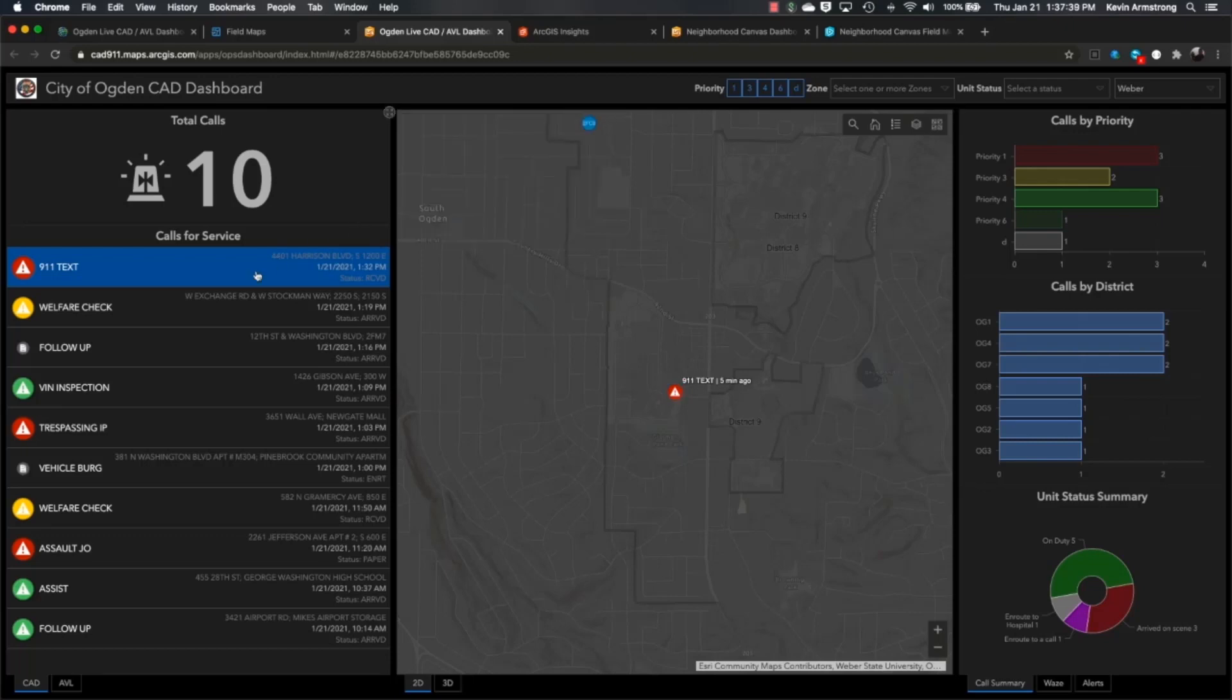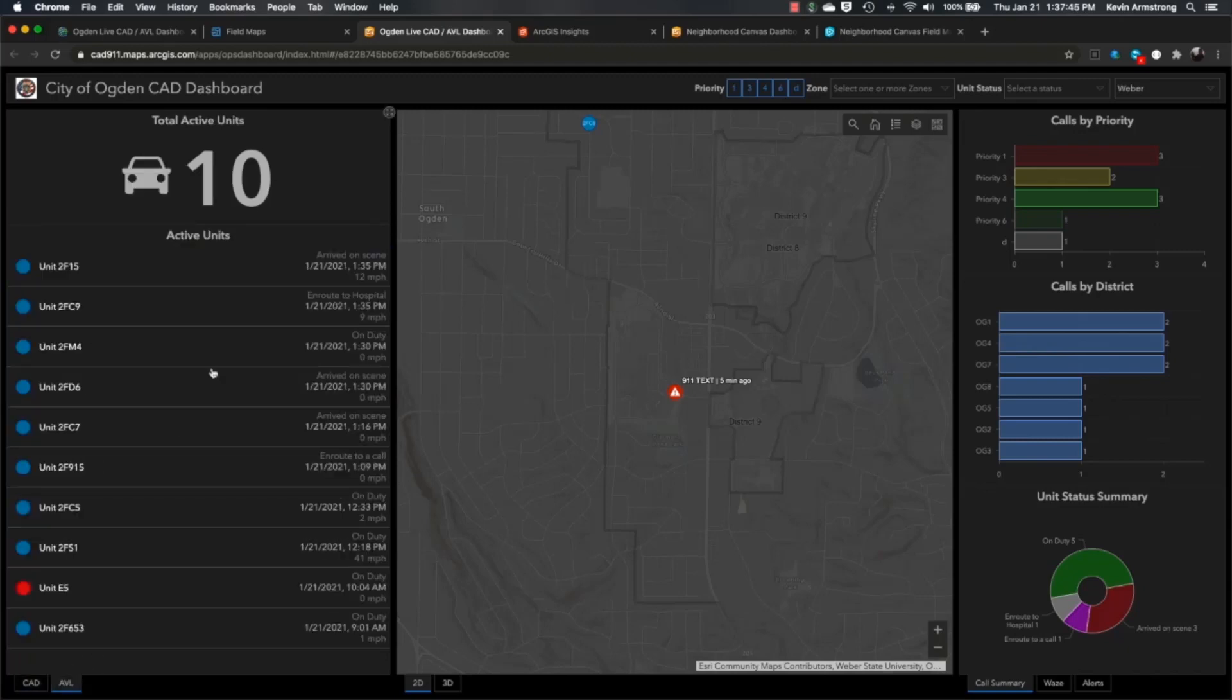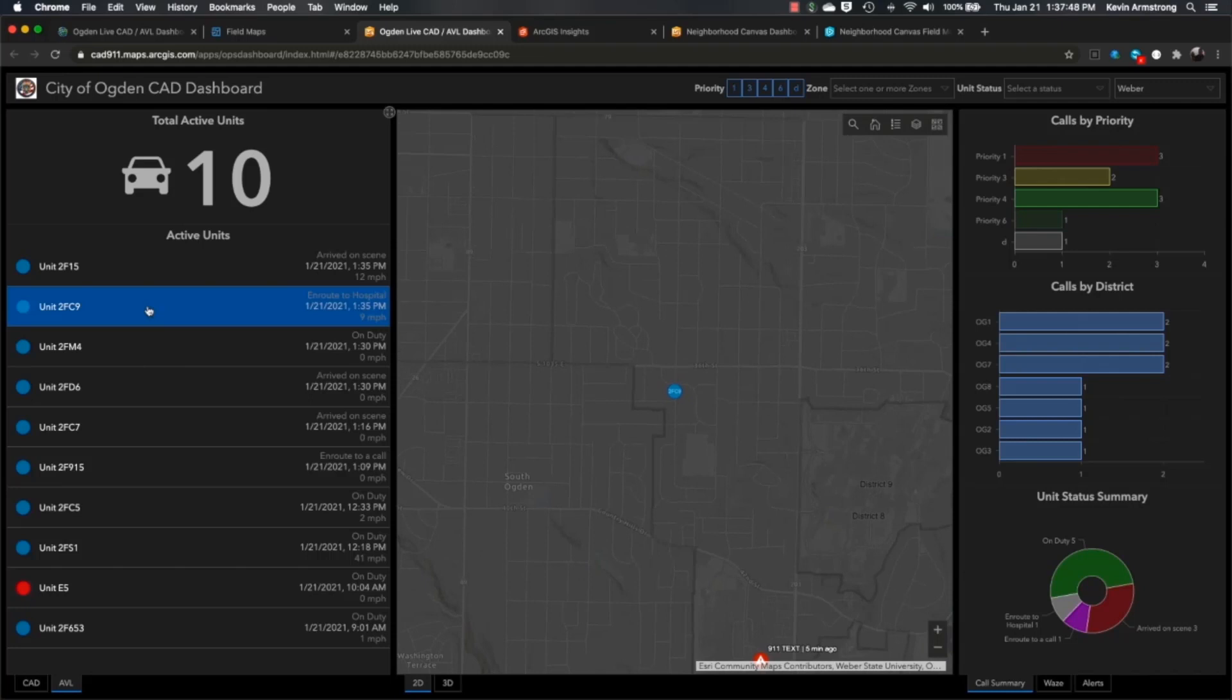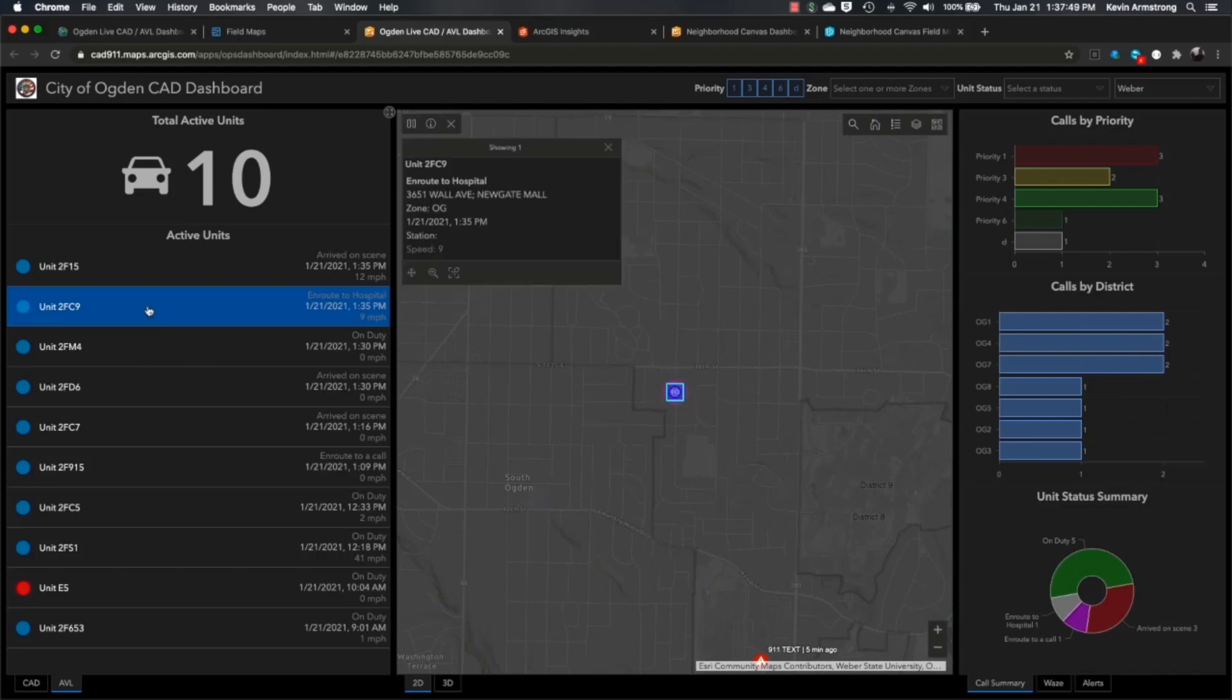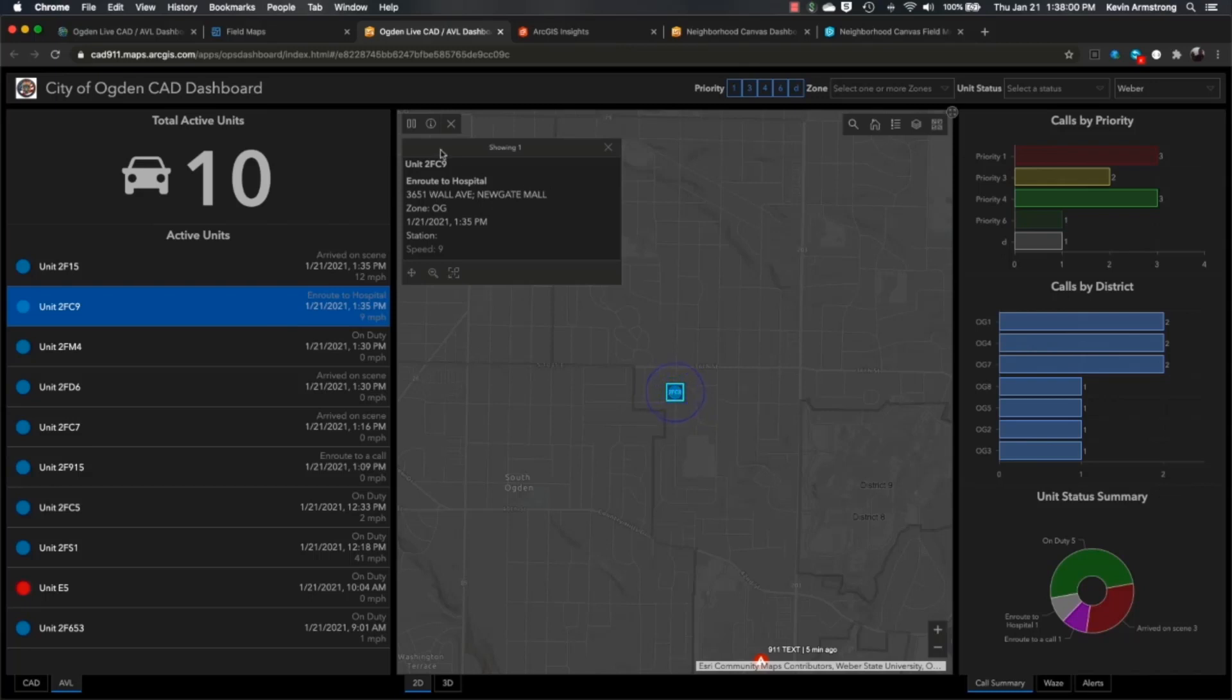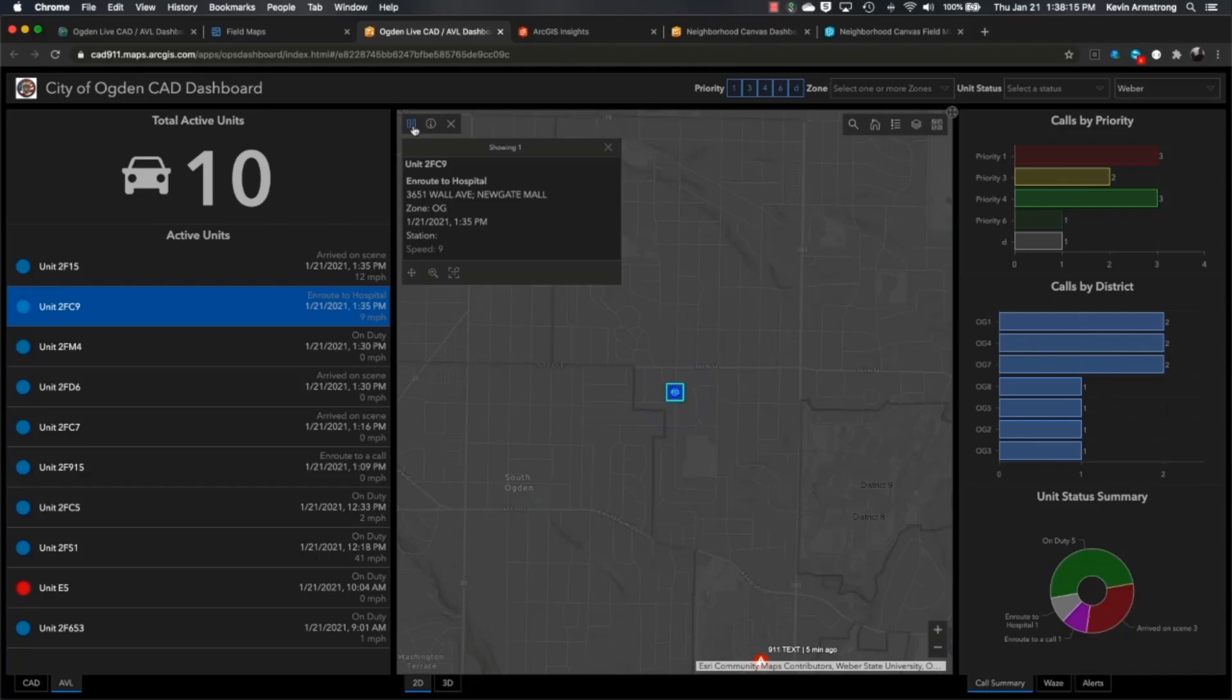We can also look at all of our vehicles. If we go over to our AVL list, we can see we have a vehicle here with the status of en route to the hospital. The dashboard can obviously highlight that vehicle, but it can also follow that vehicle if you want. Every time a new position comes in from this vehicle as it's moving, in this case towards the hospital, we can follow that. We can see the speed and the time the last position came in. At any time, we can pause that tracking as well if we need to and stop following that vehicle for any reason.